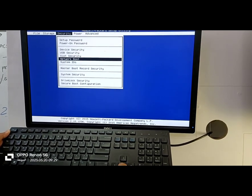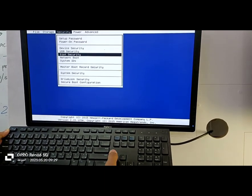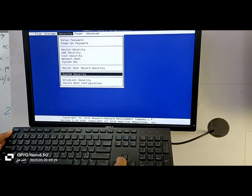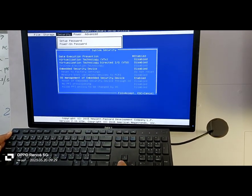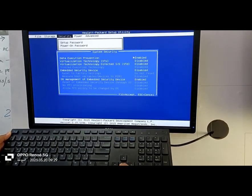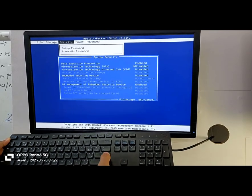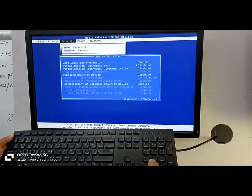Once the BIOS is loaded, navigate to the Security tab by pressing the right arrow key. Then, select slot security by pressing the down arrow key, and hitting Enter. You should now see the system security window.